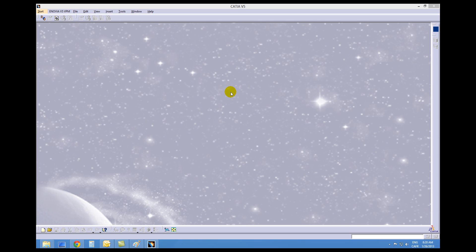Hello and welcome to the F1 CATIA car tutorial. This is creating a balsa wood CO2 car that will be routed out and raced.